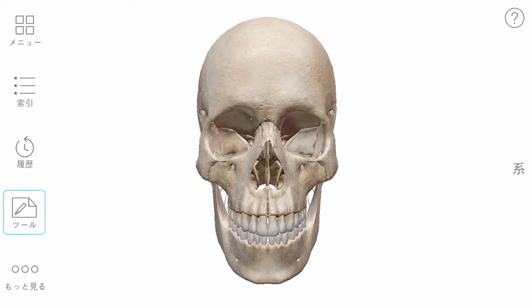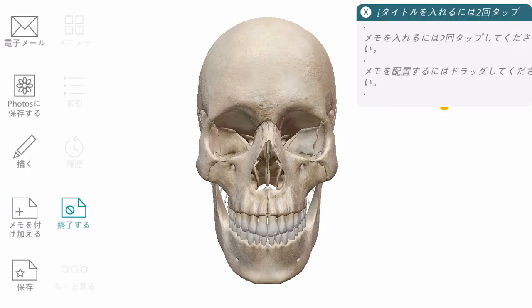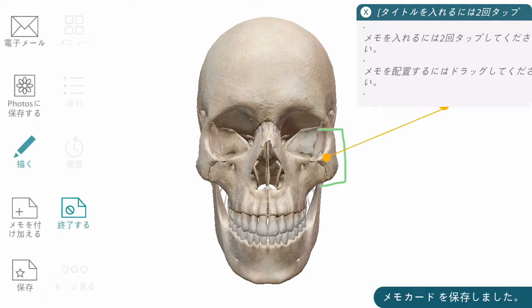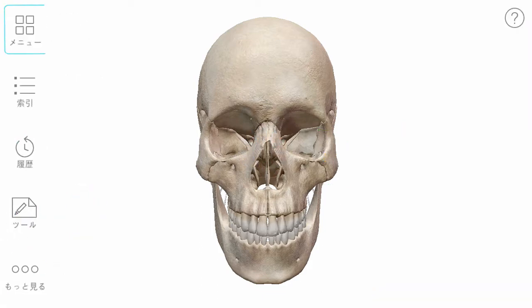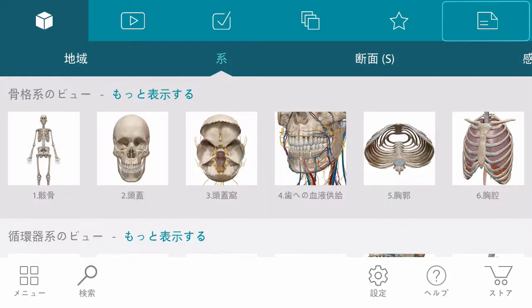Note cards can be created from any anatomy view. You can enter information using the text box or use the draw tool to mark up the image. Your saved note cards can be accessed from the main menu.